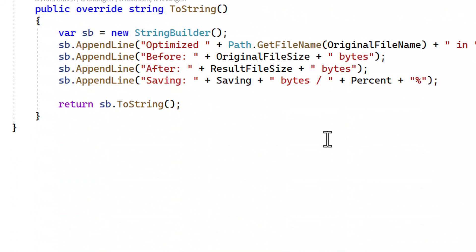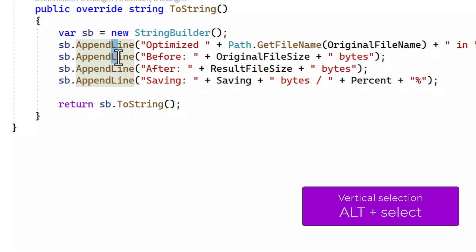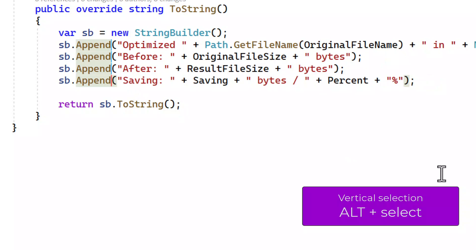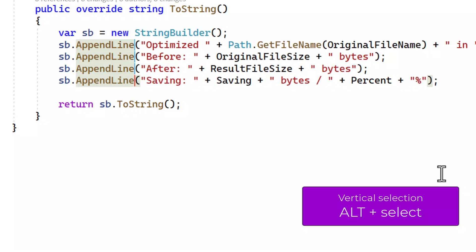To make a vertical selection, hold down the Alt key while making the selection with either the mouse or the keyboard. This gives you multiple cursors and you can now delete or type any text that you want.